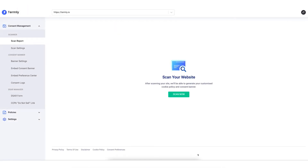Today we're going to explore how you can scan your website with Termly to discover the cookies and other tracking mechanisms that exist on your site. This is the first step towards creating a cookie policy and getting a consent banner set up so that you comply with laws like the GDPR and other international data privacy regulations.